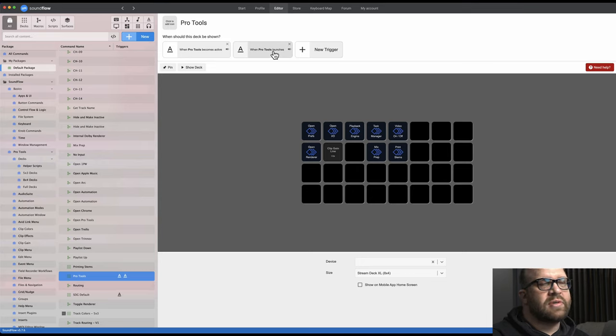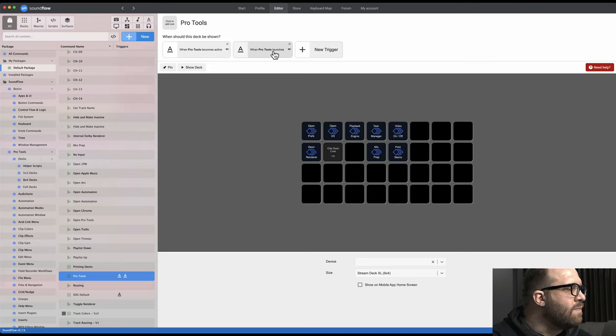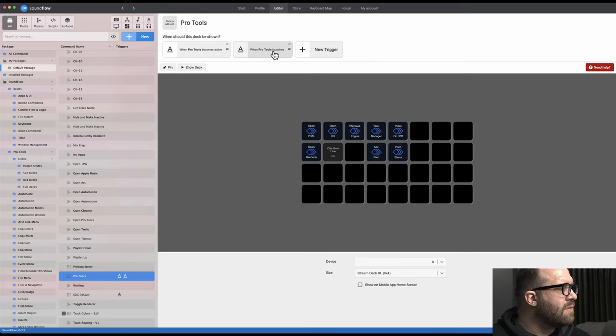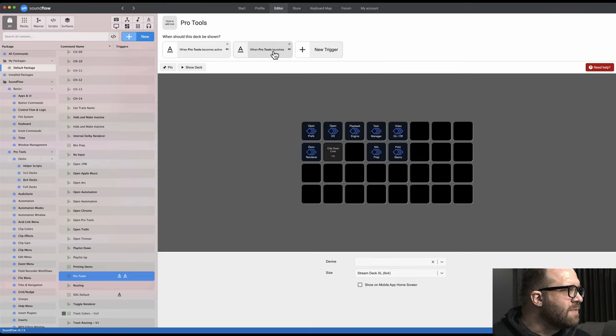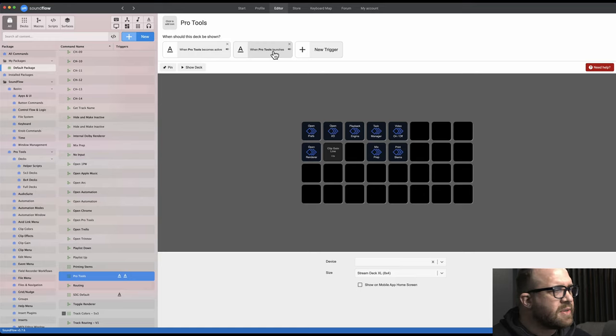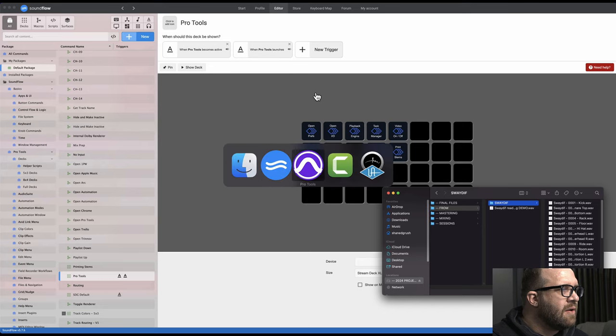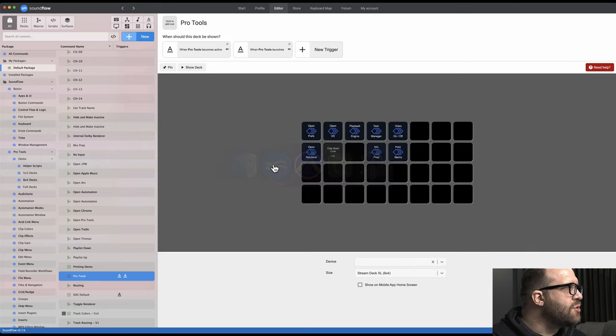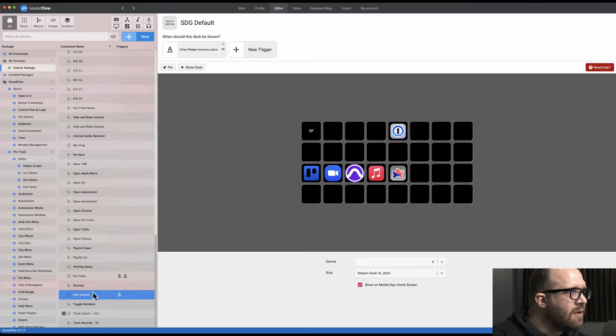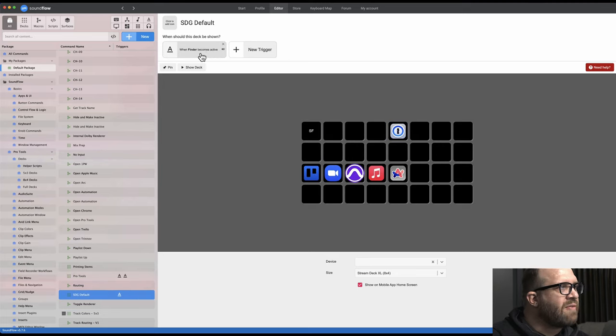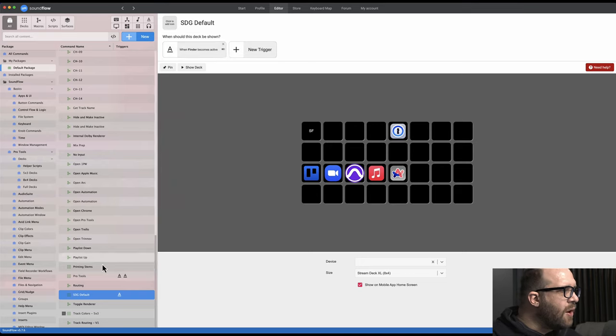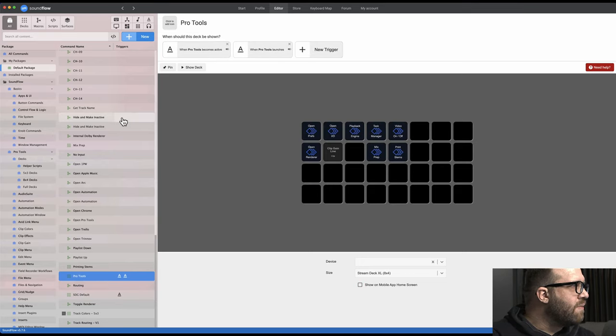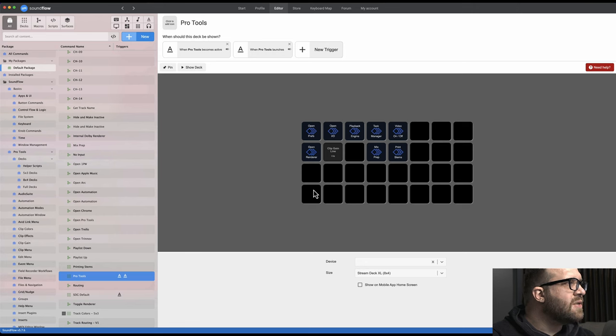When Pro Tools launches, show this deck. So it almost reminds me, I'm not a huge coder but I know just enough about coding to be dangerous, like if-else sort of statements. And if you go back to Finder, like that's the key for Soundflow to show my default. So here's when Finder becomes active, and so that's really helpful. And then it's basically just drag and drop or you can create your own custom ones. Which let's dive into that.